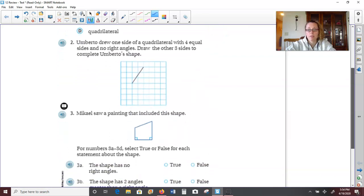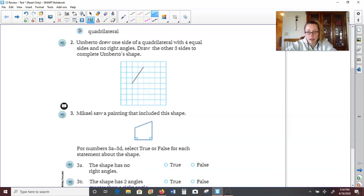Number two. Umberto drew one side of a quadrilateral with four equal sides and no right angles. Draw the other three sides to complete Umberto's shape. So if he drew a quadrilateral, that means it has four sides. And it said his four sides are equal and have no right angles, so that means he drew a rhombus. Now we have to figure out how long his first side was — about three diagonals.